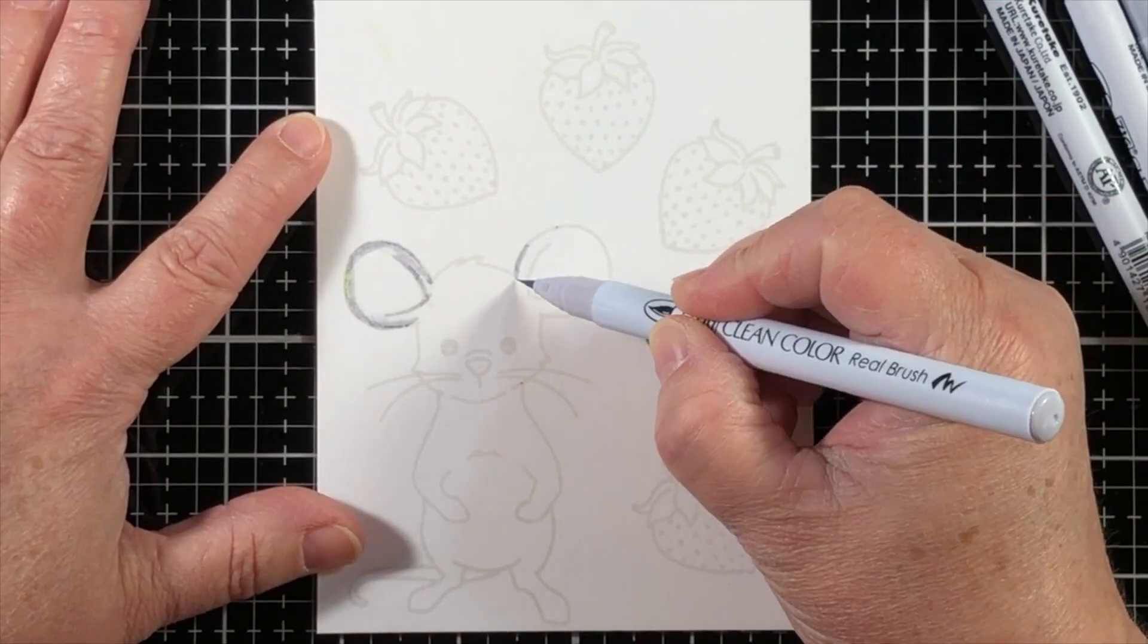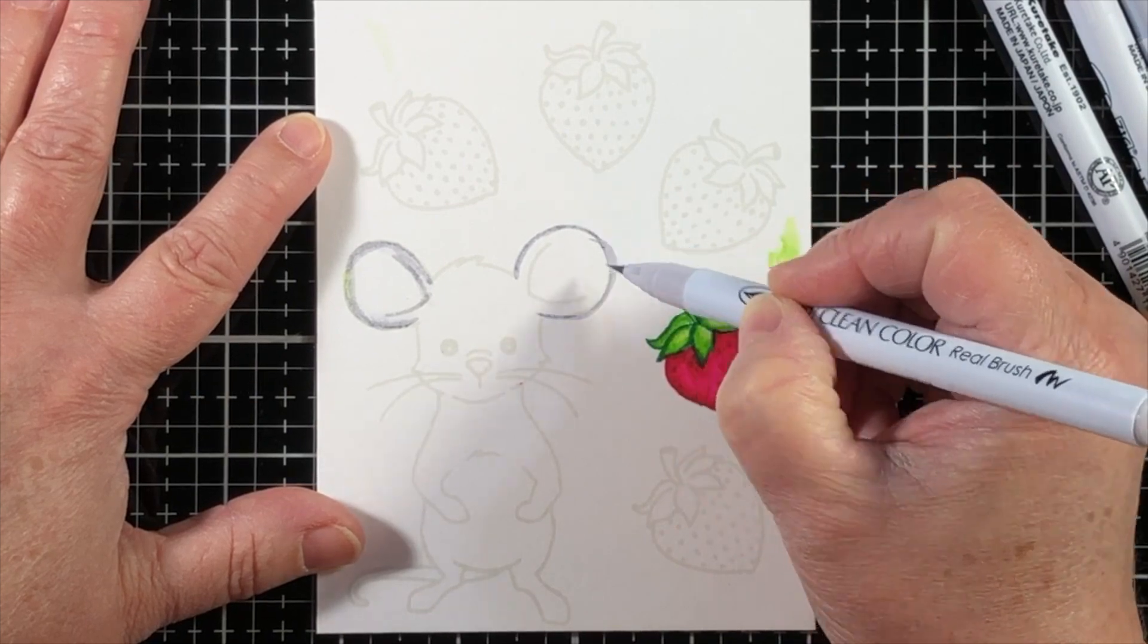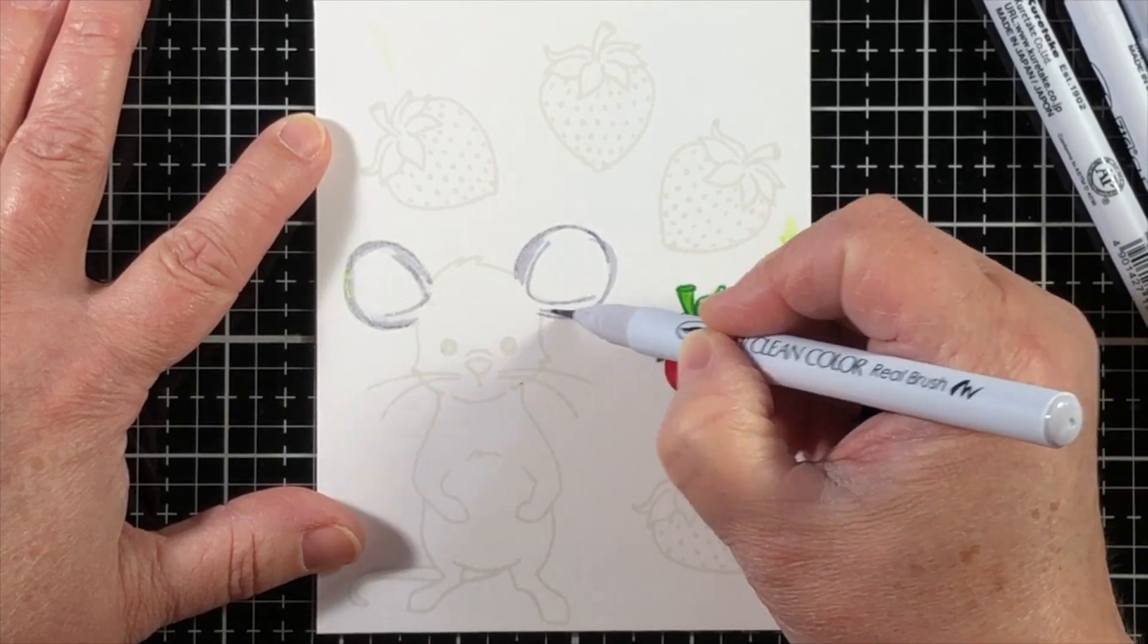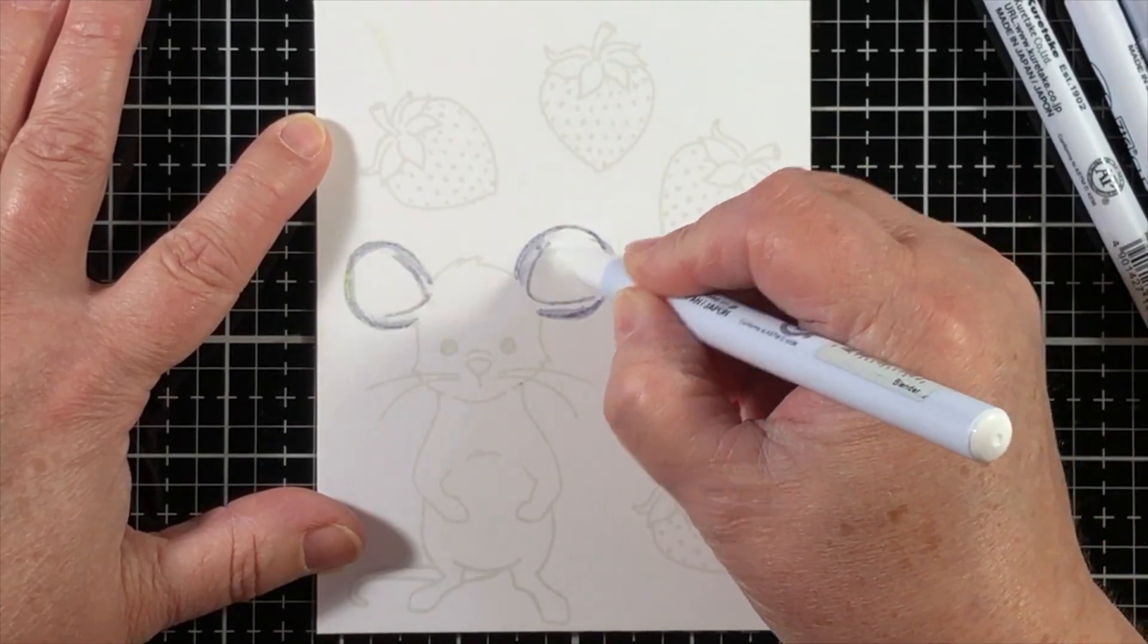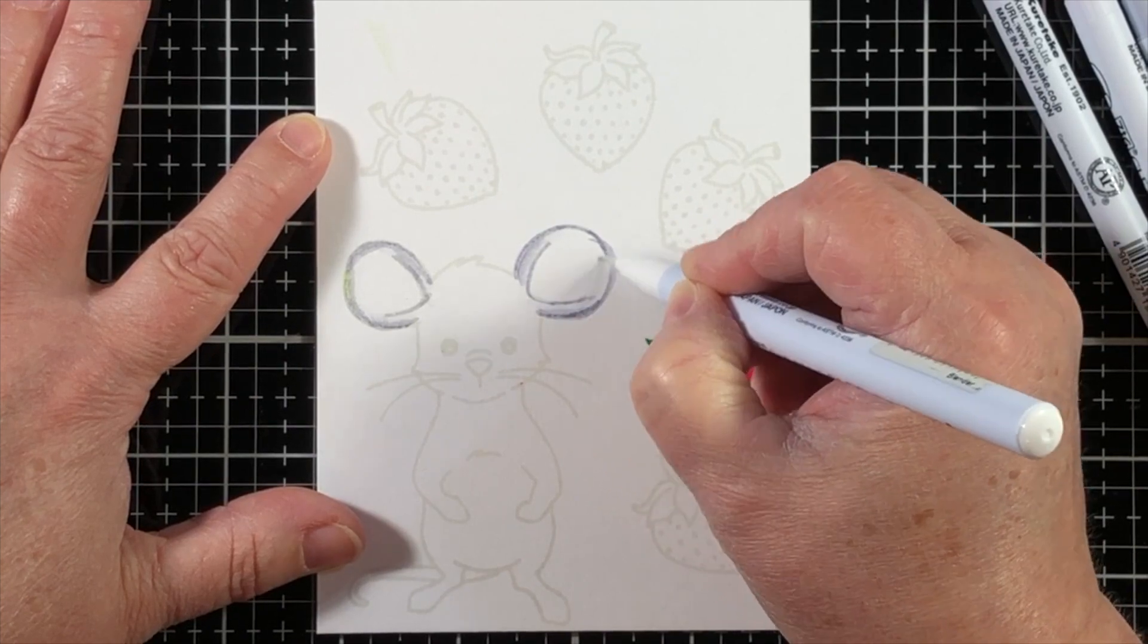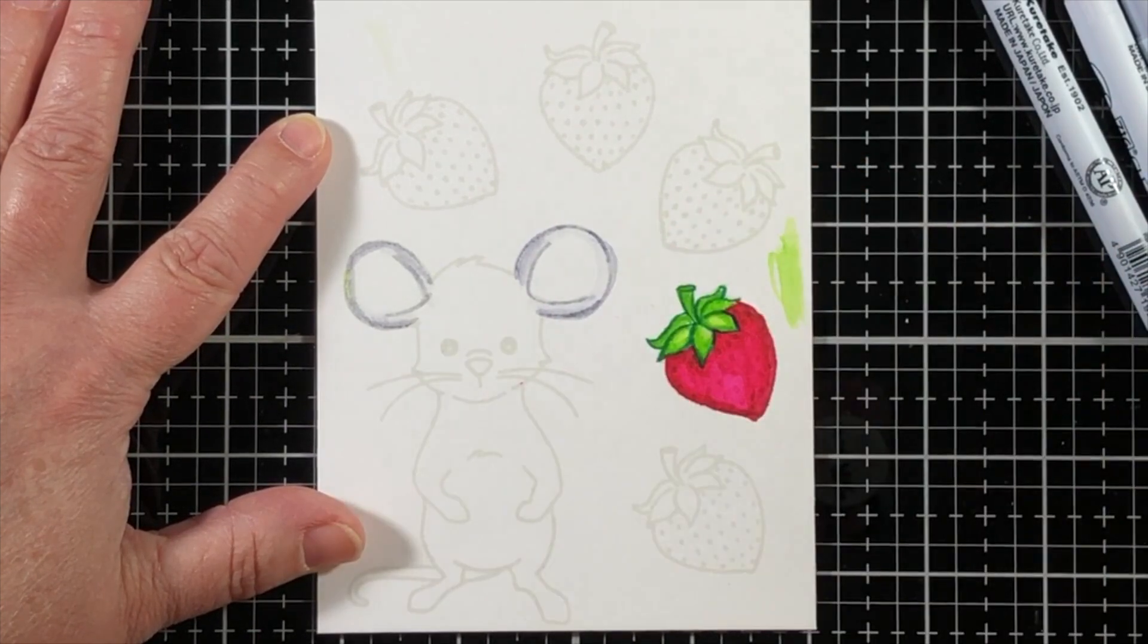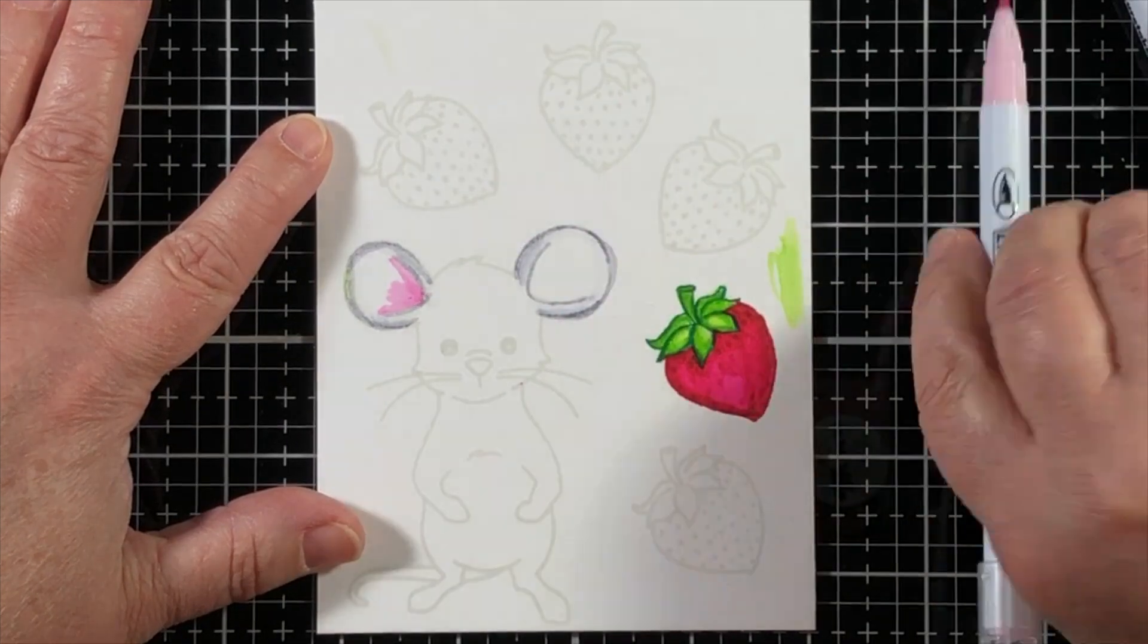Now moving on to May the mouse, and I have to tell you guys, she is so precious. I can imagine using her in so many different scenes. Today she is all about fresh strawberries.